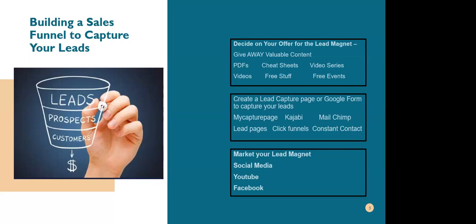Once you know what you want to give away, you're going to go out and create what is called a lead capture page or a Google form. We had our very own Ms. Sanja Chambers share with you how to make Google forms. If you don't have a lead capture page, Google forms are absolutely free. She showed us some beautiful ones. But if you want to go out, you can use things like MyCapturedPage, LeadPages, Kajabi, ClickFunnels, MailChimp, or Constant Contact — just a few that can help you with lead capture pages.